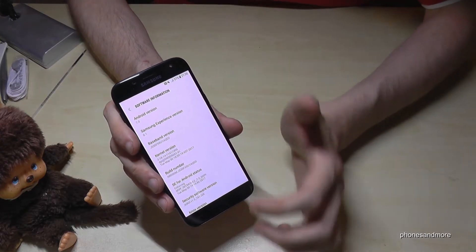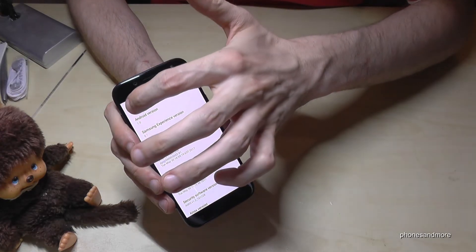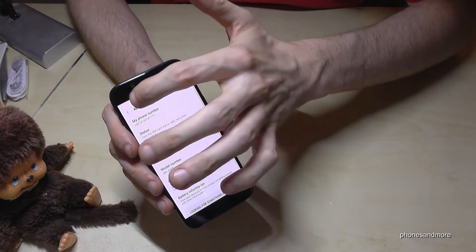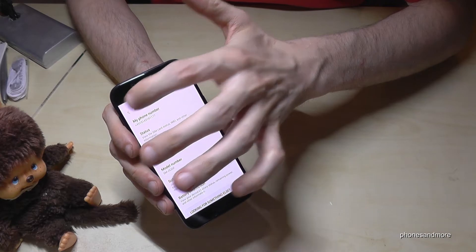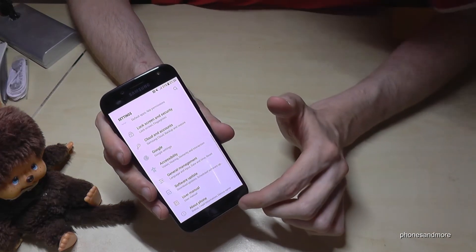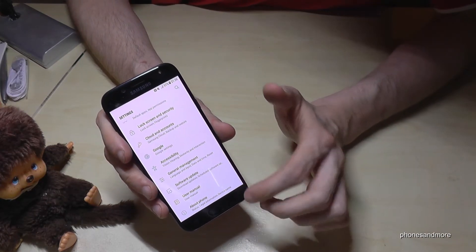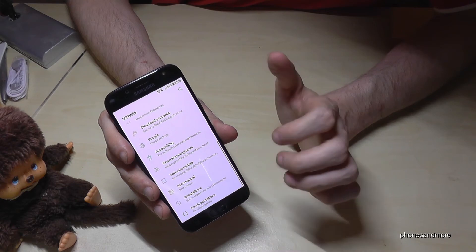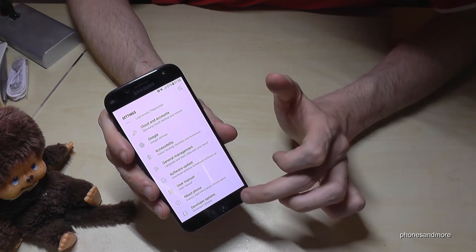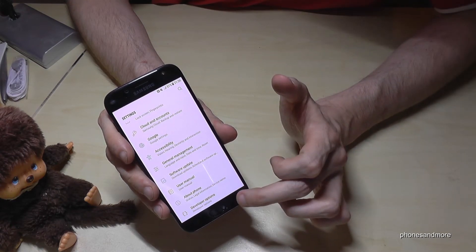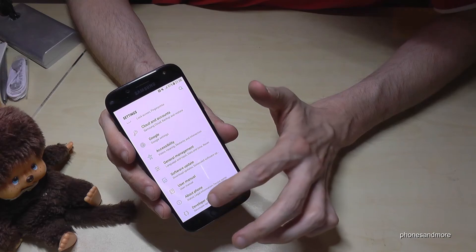Okay, then you go back, then you go back one more time, so out of the 'About Phone' folder, and then below the 'About Phone' section you now have Developer Options.